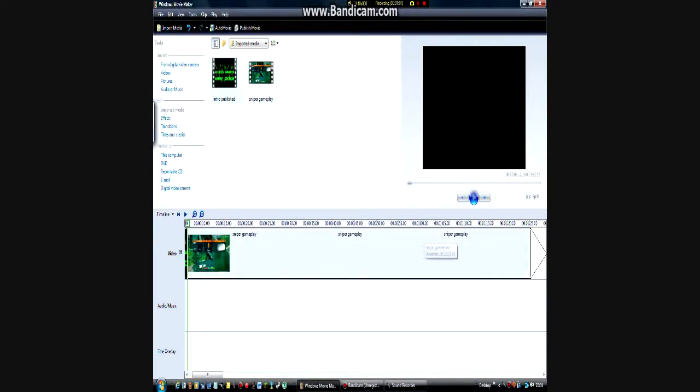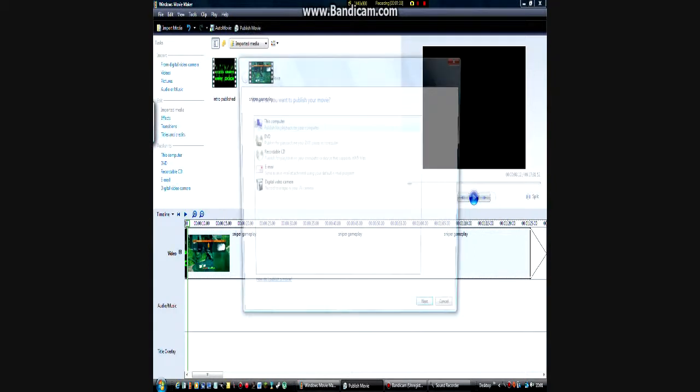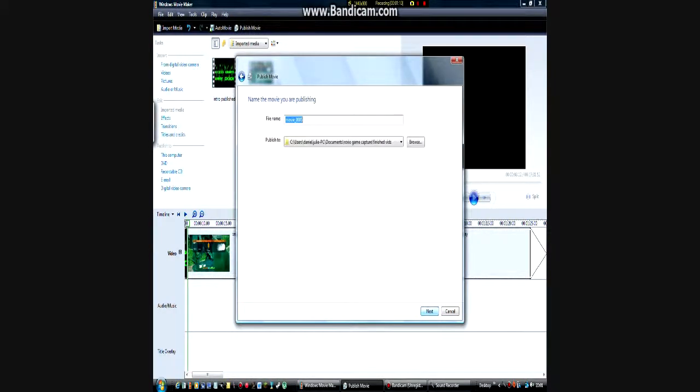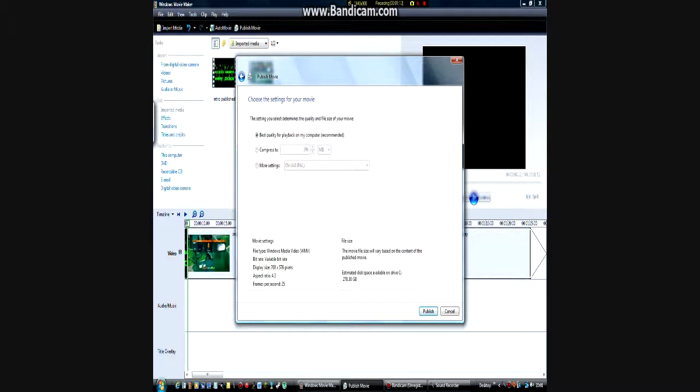And then, this is the important bit. This is how to publish your videos. You click the publish button here. You might have to find this. Just click on this computer. Next. You can have whatever thing you want. You want to click on more settings.